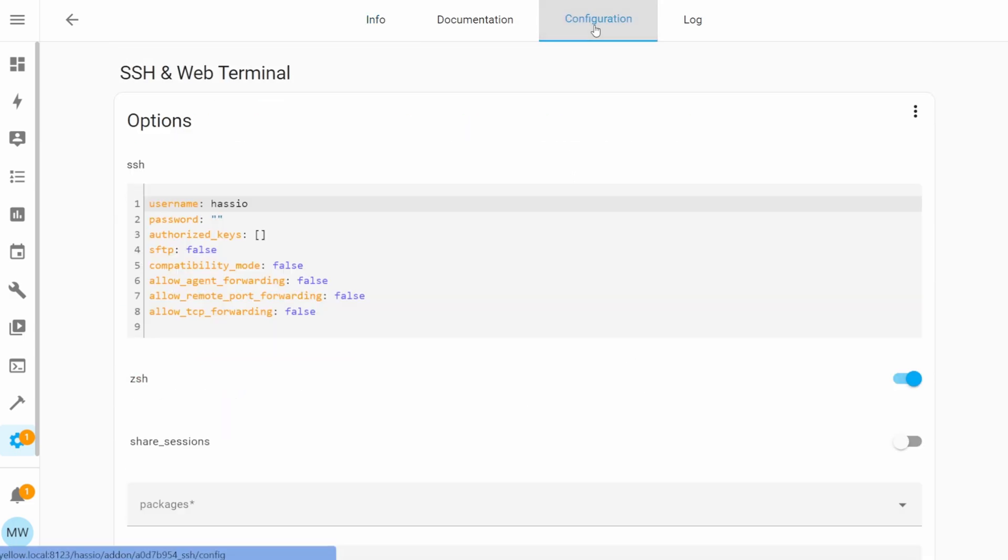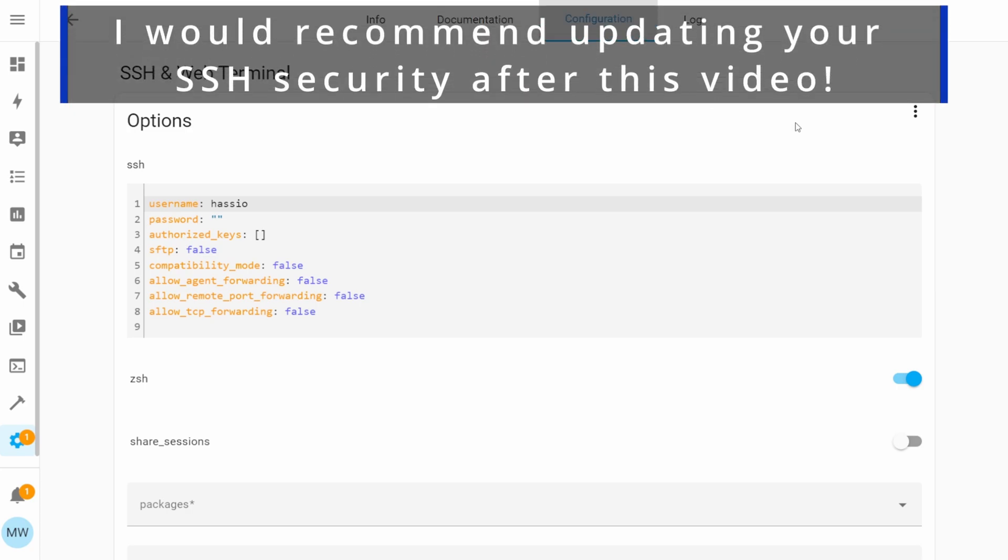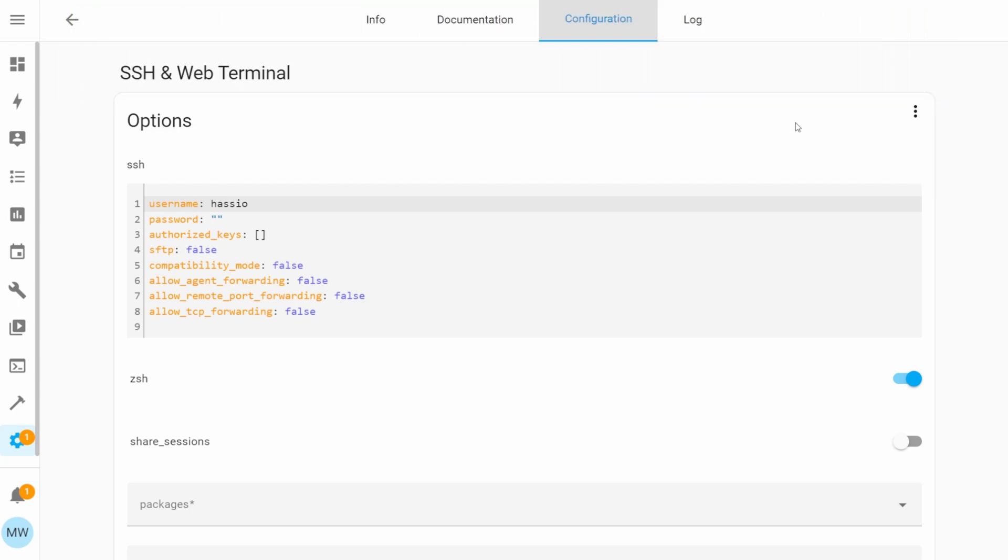We now just need to configure our SSH client. So up at the top, we're going to select Configuration. For this video, we're not running through the full SSH configuration, so I'm just going to be keeping it to a bare minimum. The only bit of configuration that we're actually going to set is just a password, which will allow us to actually start the SSH client. So in between the quotes, you're going to need to enter a password, and this password needs to be a bit more secure than just 'password', so don't just write 'password123'.